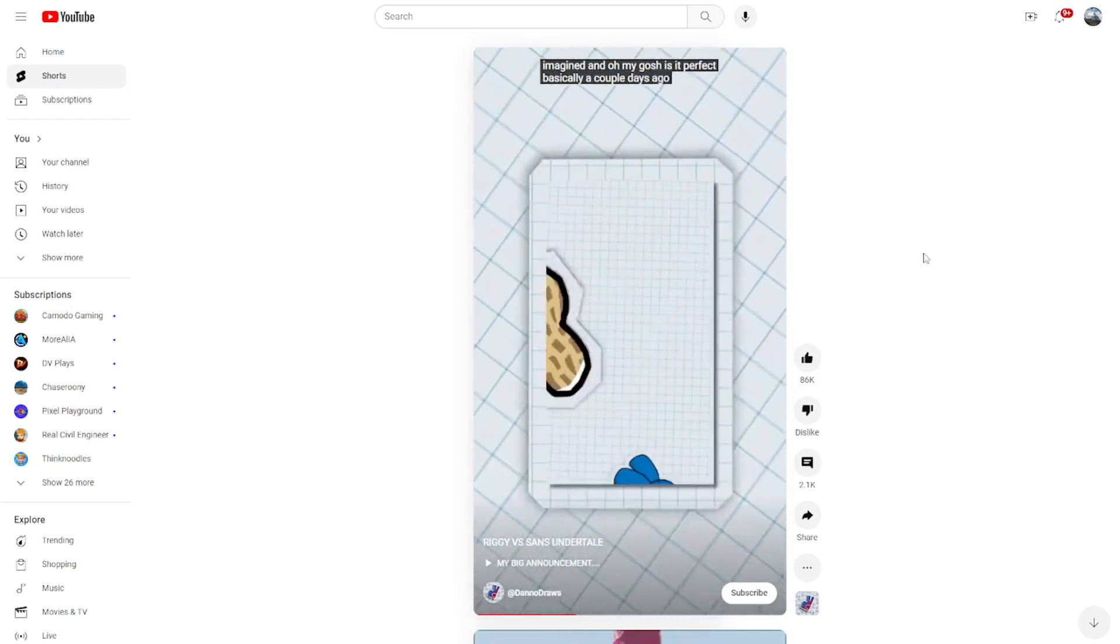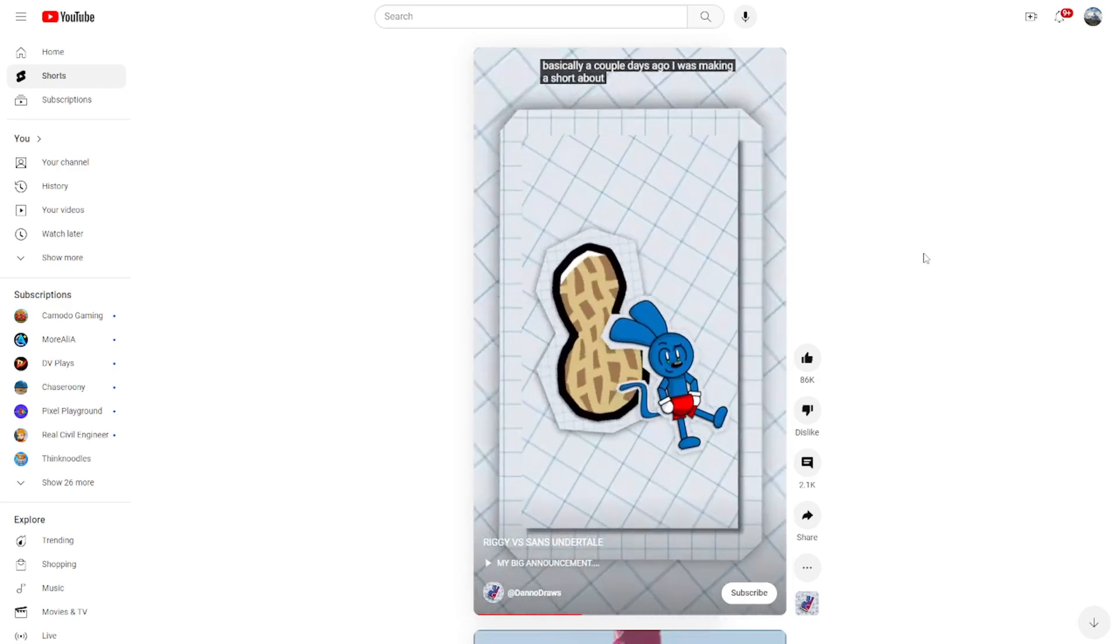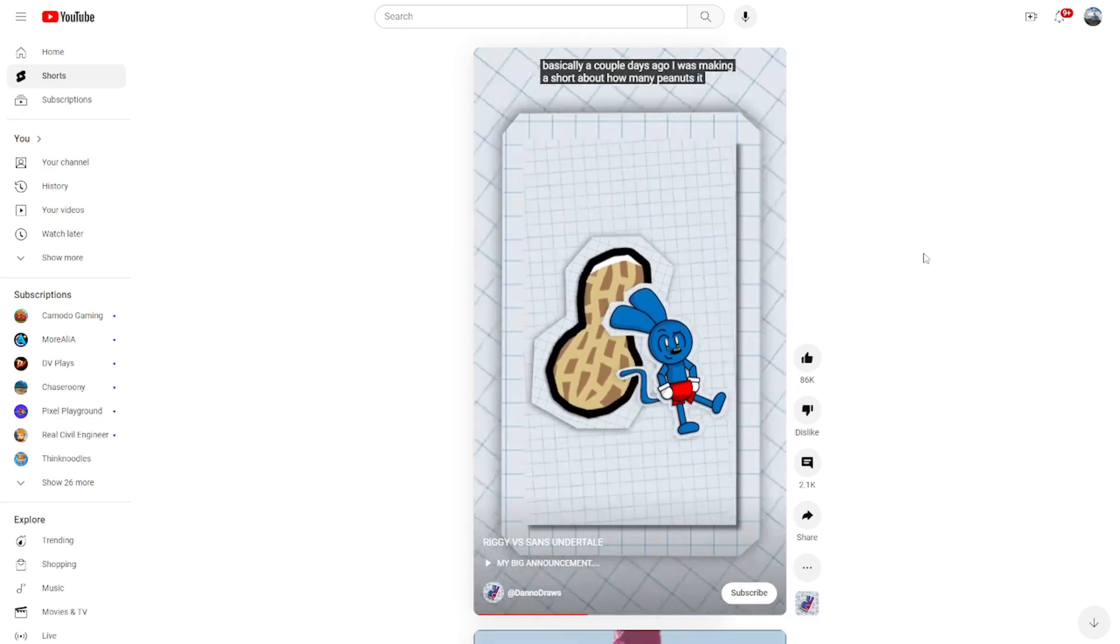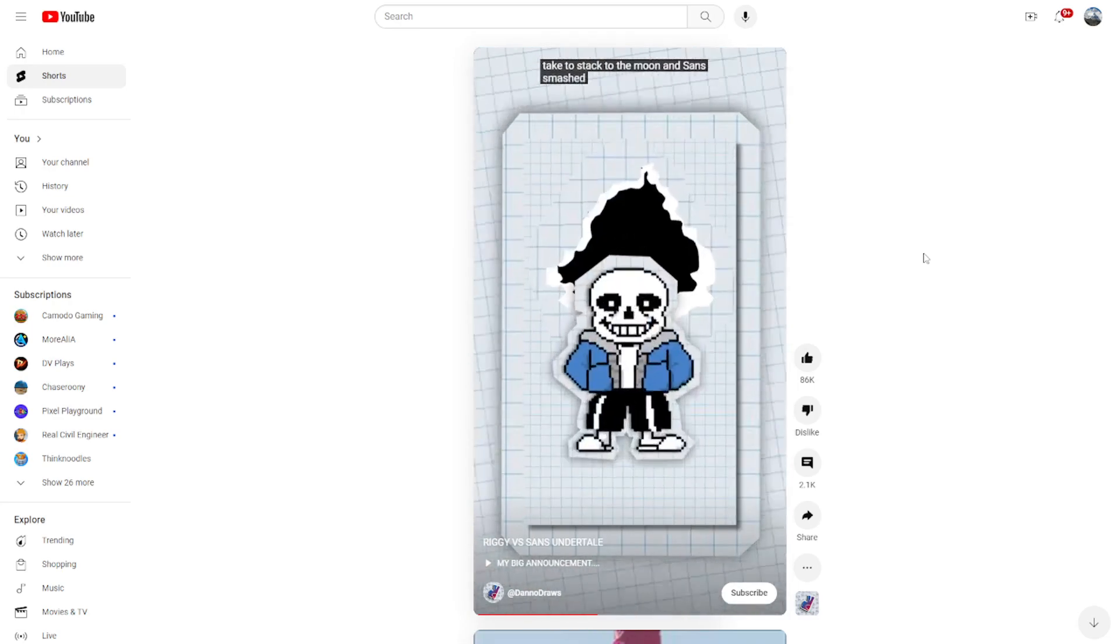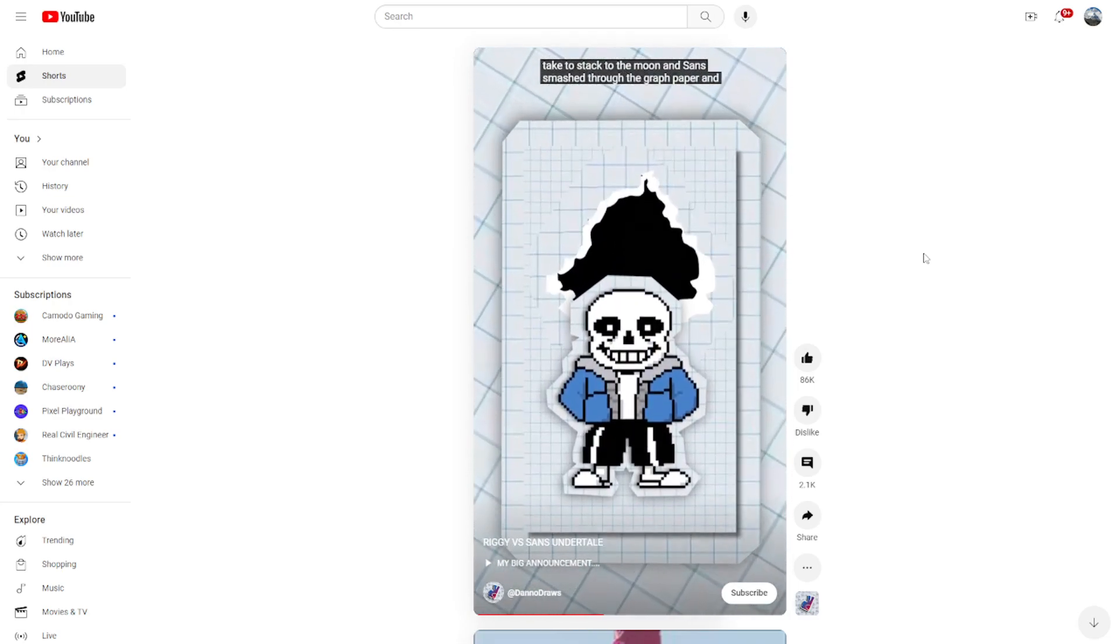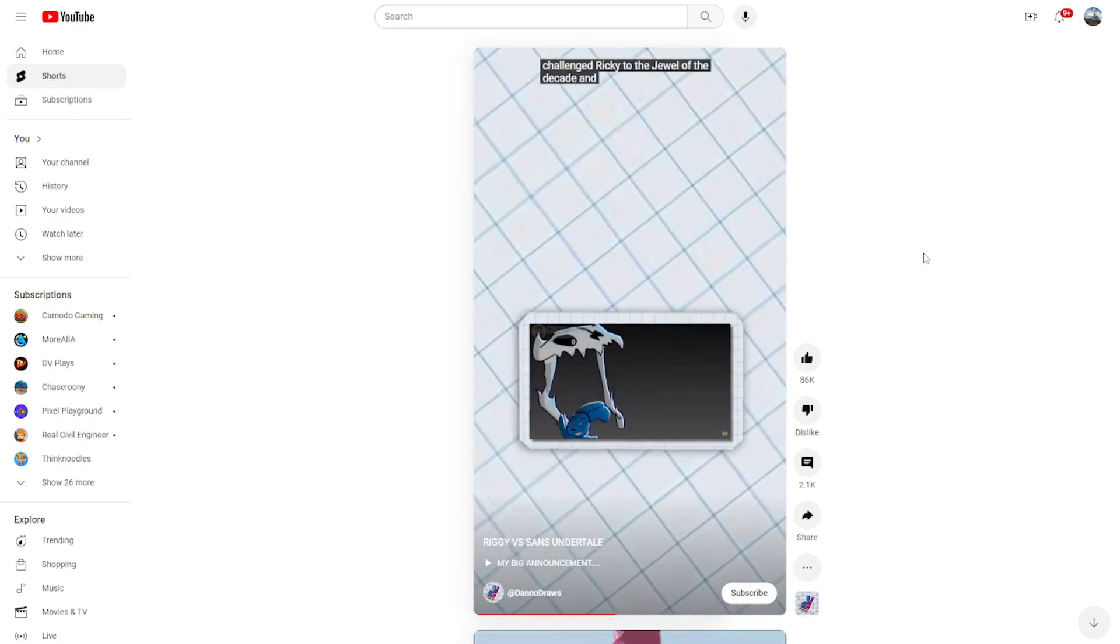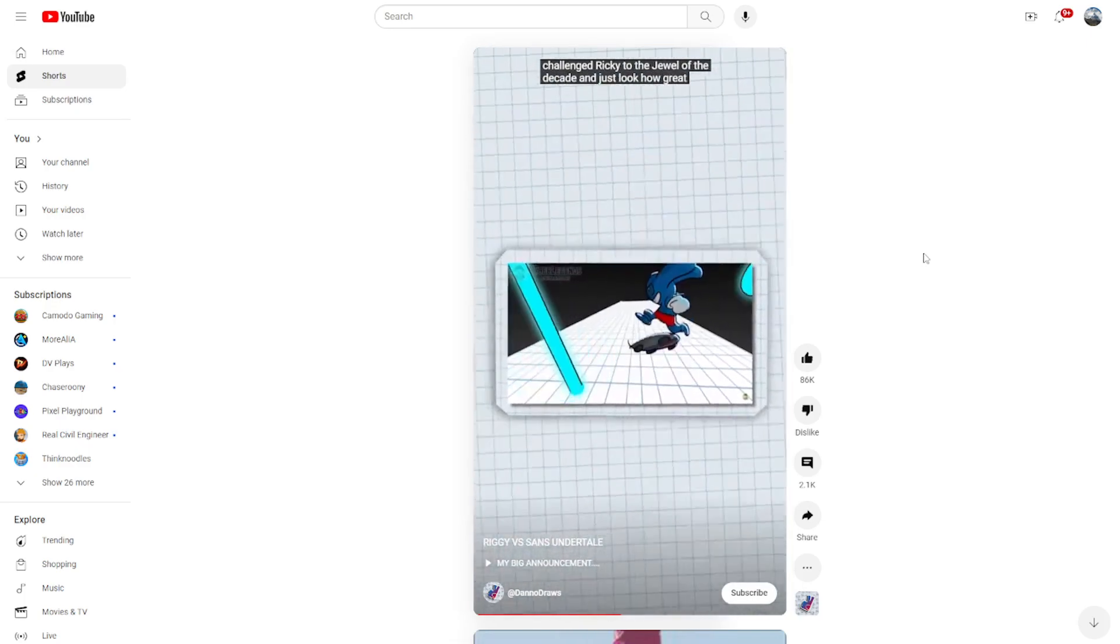Basically, a couple days ago, I was making a short about how many peanuts it would take to stack to the moon, and Sans smashed through the graph paper and challenged Riggi to the duel of the decade. And just look how